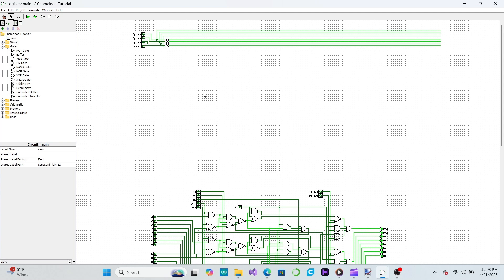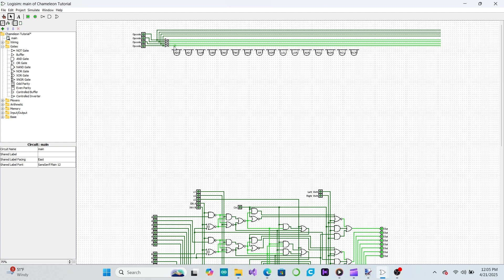We'll start by taking our opcode and making an inverted version of it, then extend wires for both the inverted and non-inverted opcodes. Below these wires we'll place AND gates, one for each operation we want to decode. Since an AND gate outputs 1 only if all inputs are 1, to detect an ADD operation — operation 0 — we feed all of the inverted opcode bits to the first AND gate. This turns that gate on only if the opcode is 0.